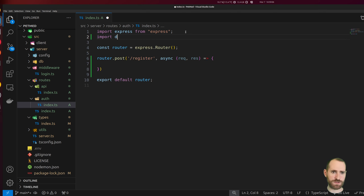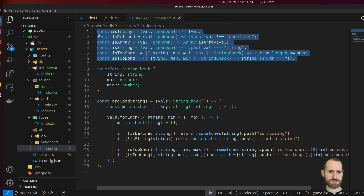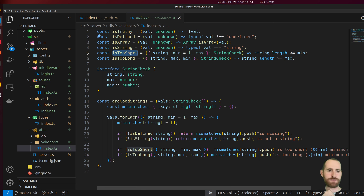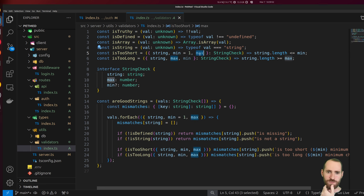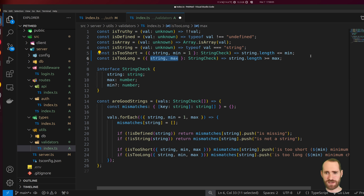We'll import our database queries. I also created a little validator library with some miscellaneous functions I didn't export out yet. We check to see if a value is truthy, if something is explicitly not undefined, if something is an array or a string, and we have an isTooShort function which takes a string and a min and max length — for isTooShort we can omit the max, and for isTooLong we can omit the minimum. isTooLong checks that string length is not greater than or equal to max, and same thing in reverse for isTooShort.